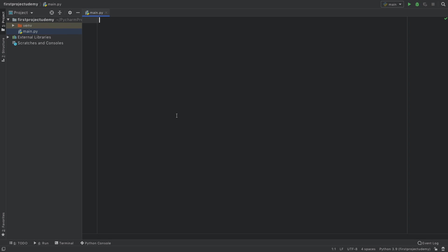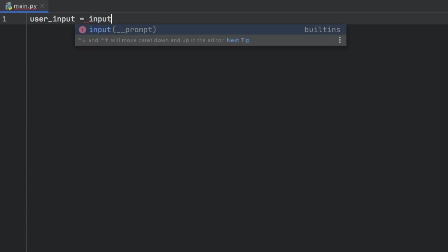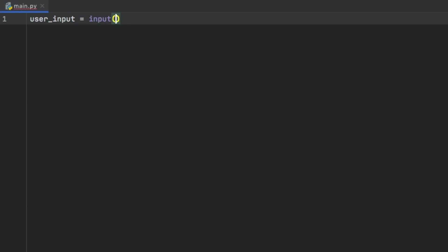A variable just holds numbers or text and so on. So we're going to call this one user_input. And this is going to equal a command that's inside Python that allows the user to insert text. And that's called input. And inside here, we're just going to enter what we want to ask from the user. So we will say insert some text.